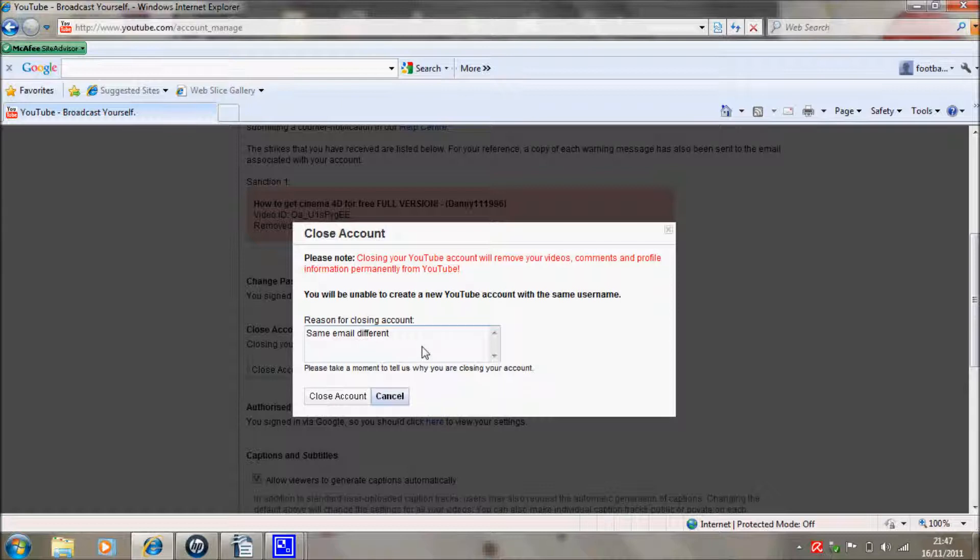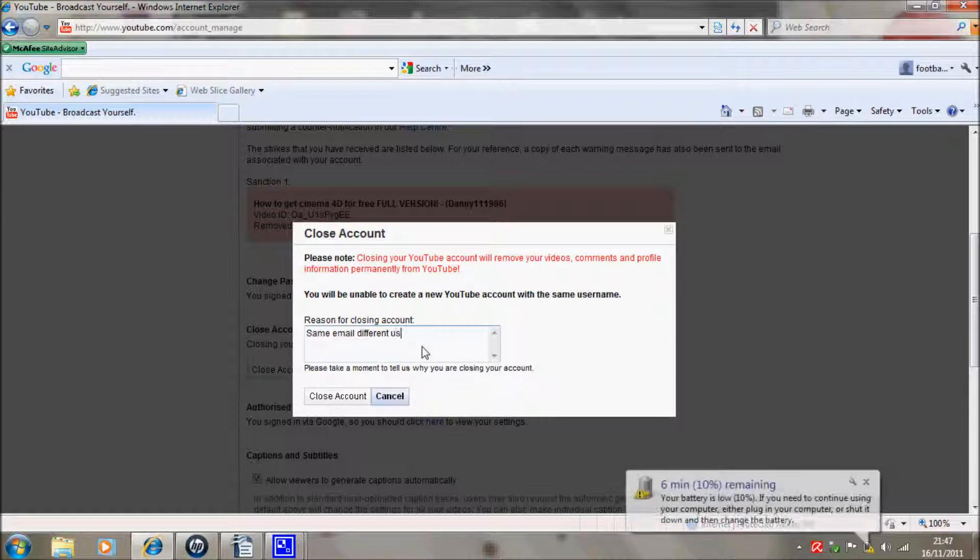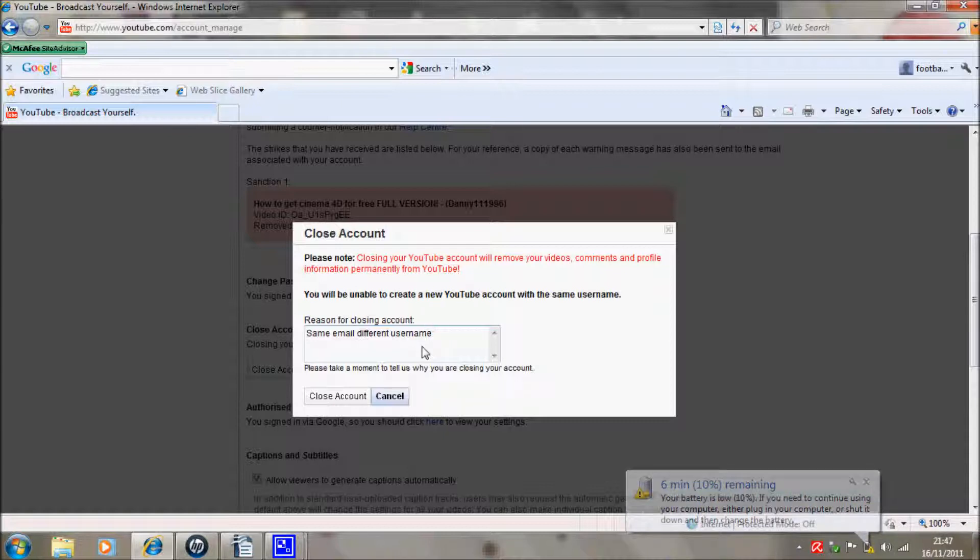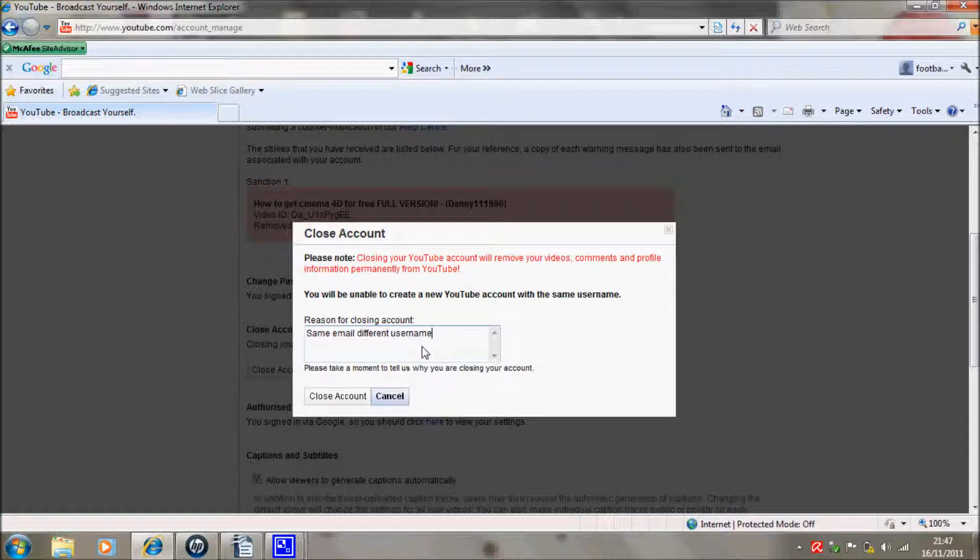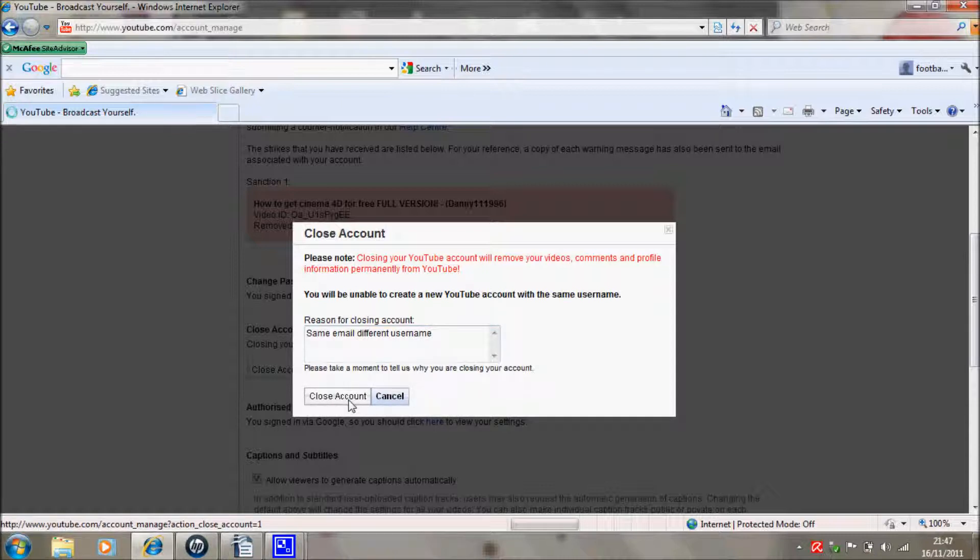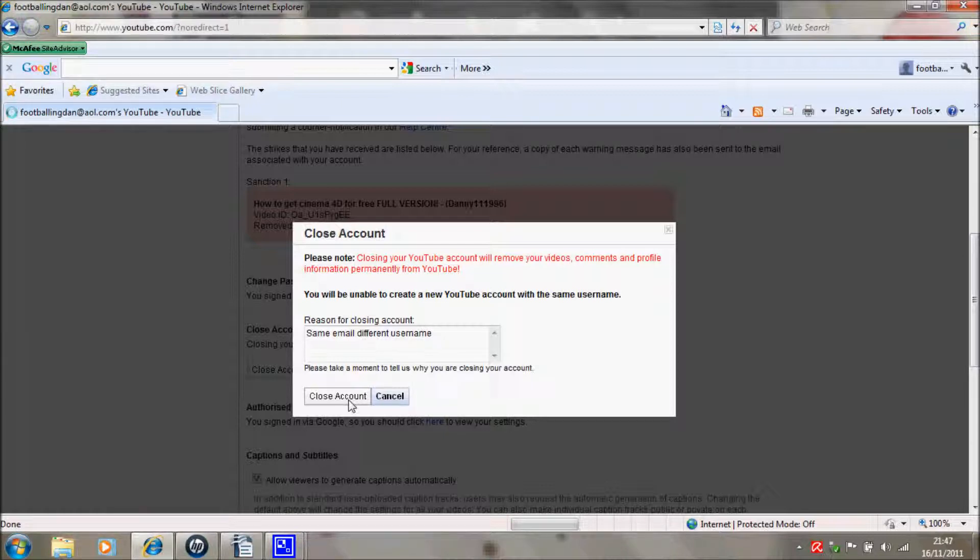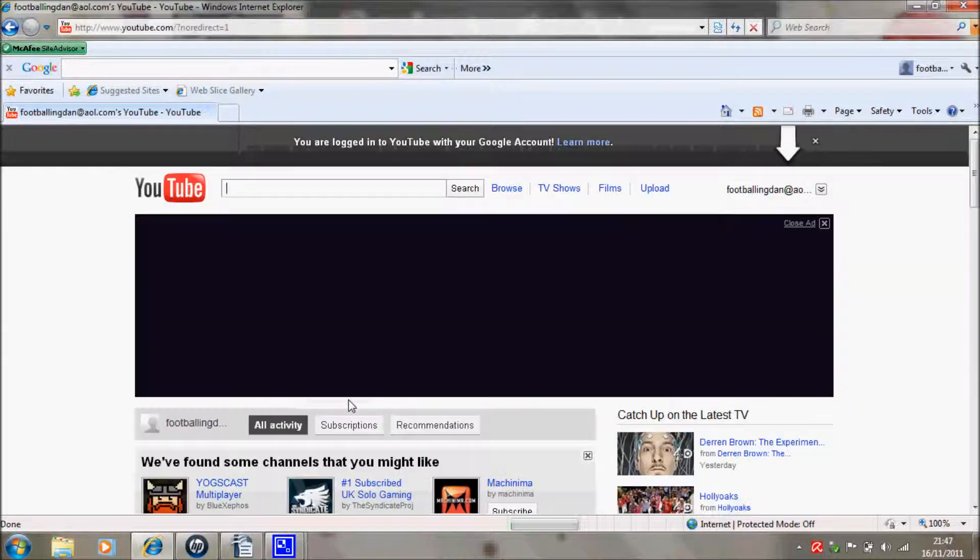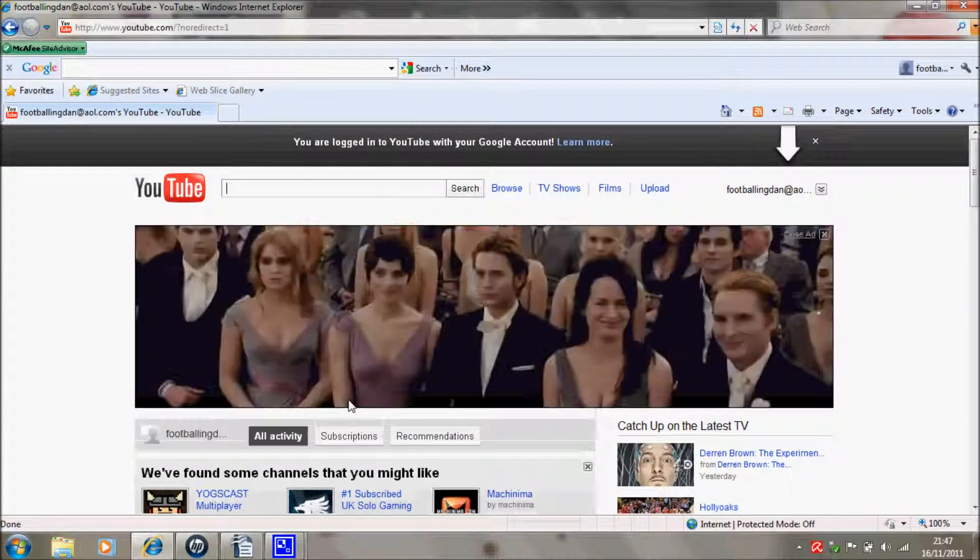Then just click Close Account, and then what it should do now is redirect you to... it will say you are logged into your YouTube with your Google account.